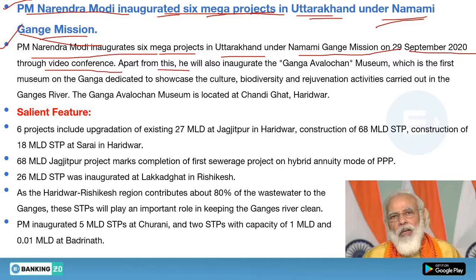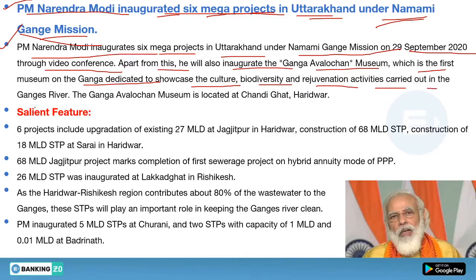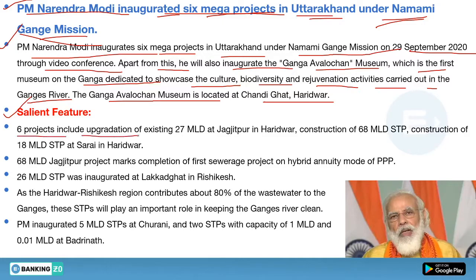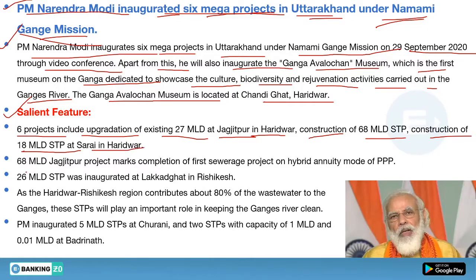Apart from this, PM Modi also inaugurated the Ganga Avalokan Museum — the first museum on the Ganga dedicated to showcasing the culture, biodiversity, and conservation activities carried out in the Ganga river. The Ganga Avalokan Museum is located in Chandighat, Haridwar. The six projects include upgradation of the existing 27 MLD STP at Jagjitpur in Haridwar and construction of a 68 MLD STP.